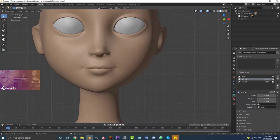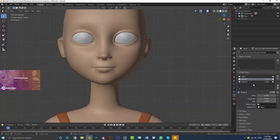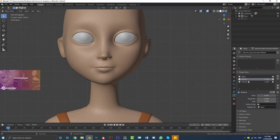Set both shape keys back down to zero — there we have our two shape keys, Smile.L and Smile.R. You could come in here and add as many different shape keys as you want: the jaw going down, a mouth opening, a nose twitch, eyes closing, all sorts of things. But for this example I'm going to work with just these two smile shape keys.